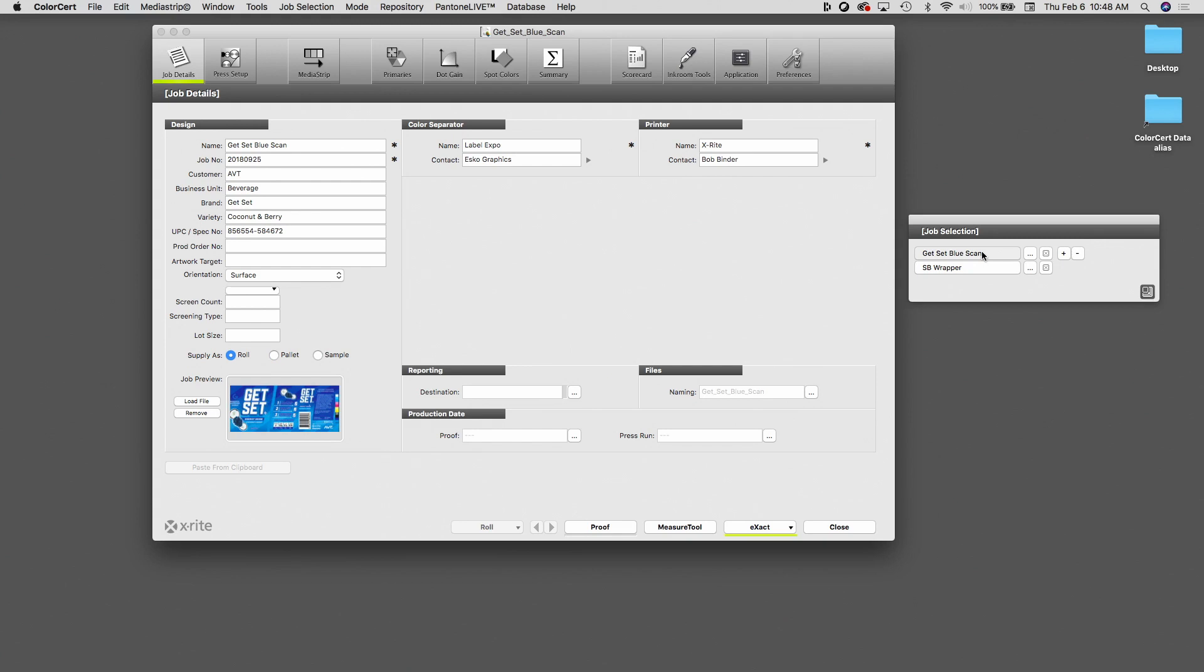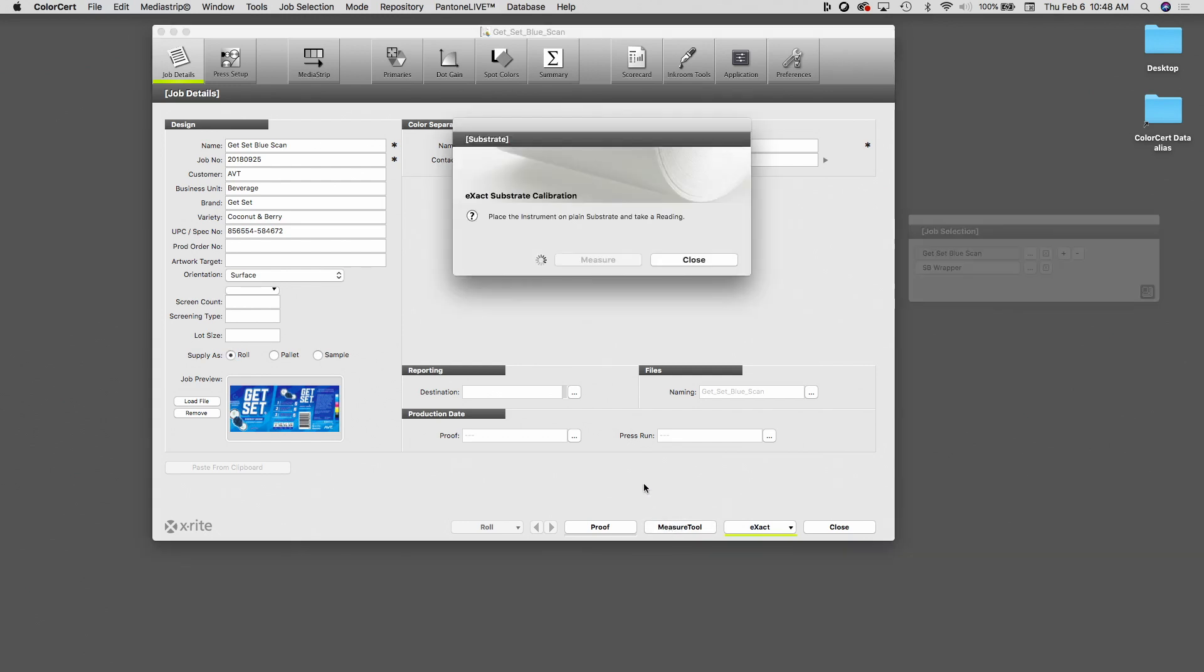I'm going to read first this get set blue item. So if I'm the press operator running this job, and I have it open here, and I've clicked on this so that I have this job open. I haven't taken any readings yet. So to initiate the first reading, I want to click on measure tool. And this will be familiar because this is just like any other ColorCert job. It prompts me to begin by measuring the substrate.